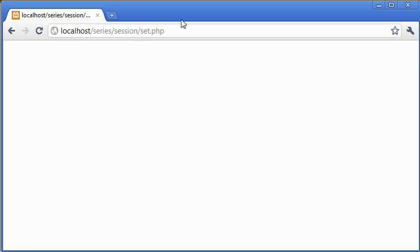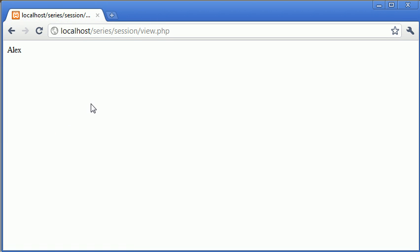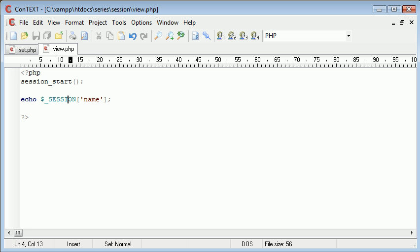We're on set now, we've already set that variable so let's go back and click on view and you can see that it's shown Alex. Now you may be asking why is this useful, how is this useful.